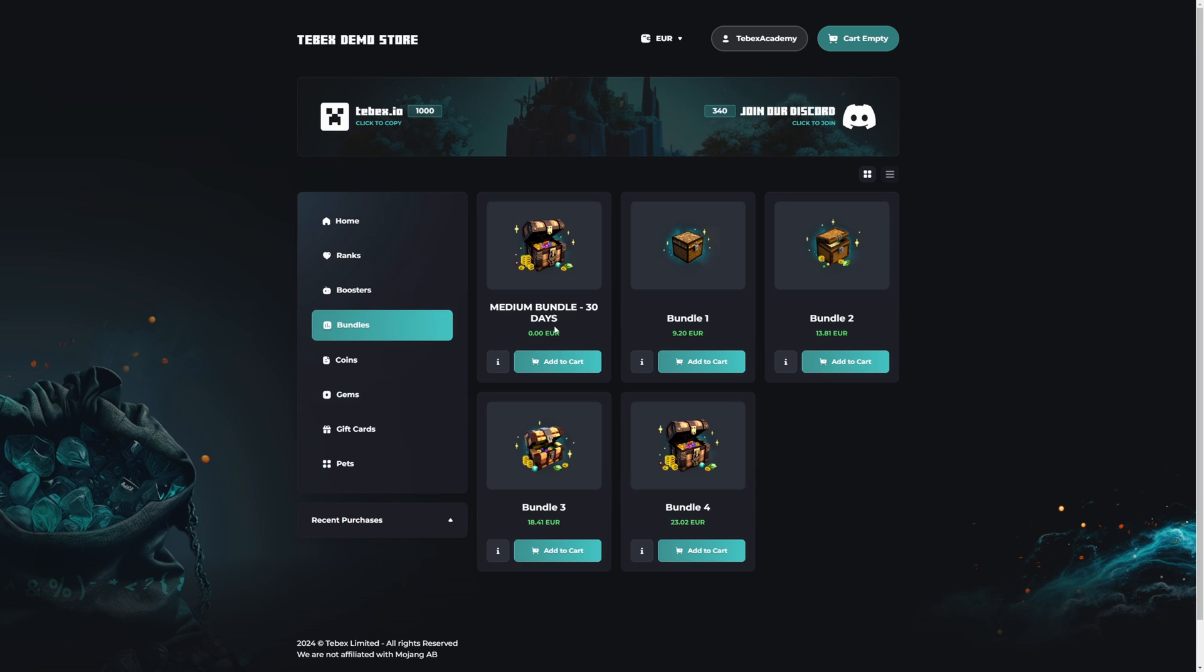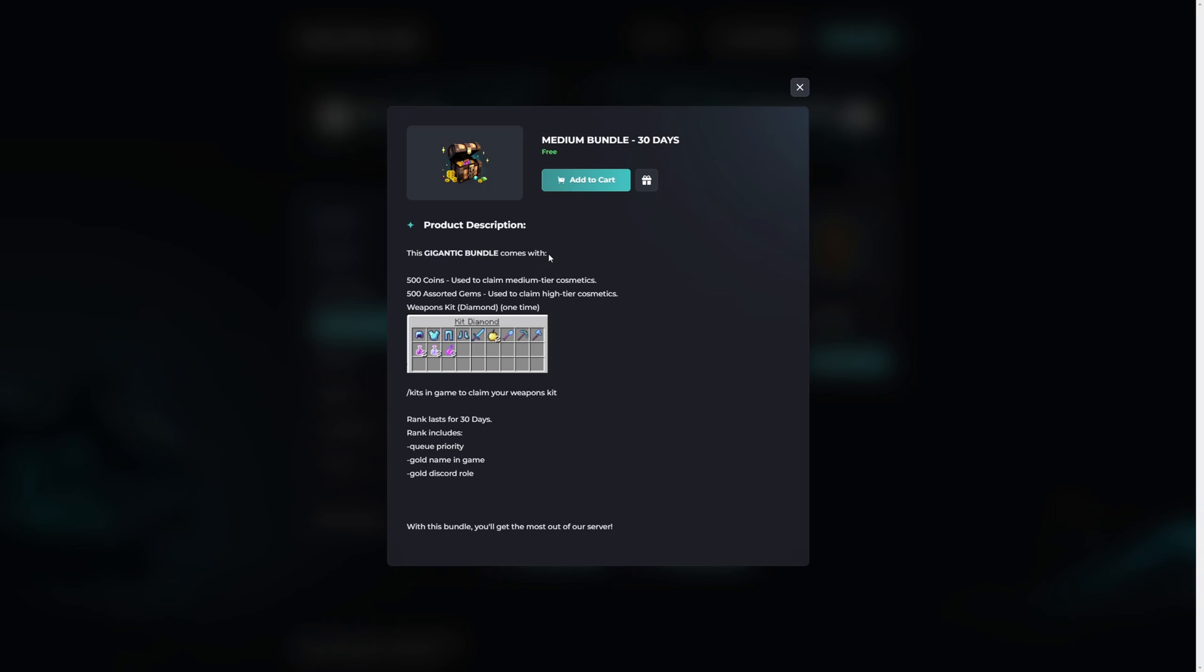So let's take a look at this medium bundle 30 days. We can click on the package. This will give us the full package information. First we have the package title. This already clearly indicates that this package is only active for a specific time frame, in this case 30 days.